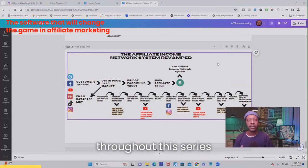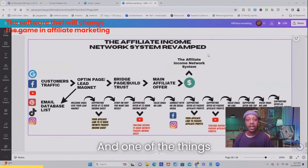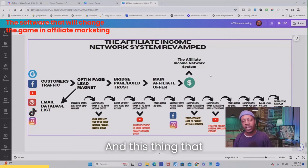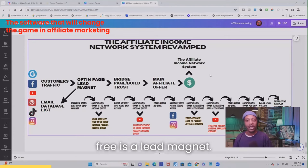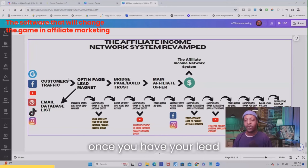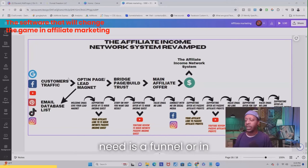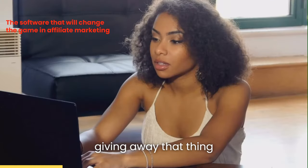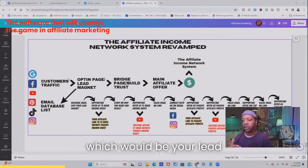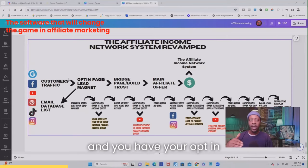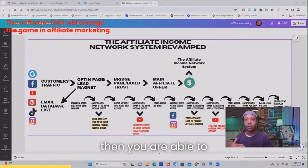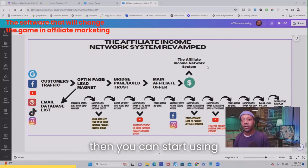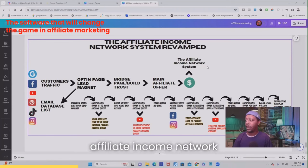One of the main things I've been saying throughout this series is that you need to build an email list. And one of the things I've been showing you is that in order to build an email list, you should give away something for free — what we've been calling a lead magnet. Once you have your lead magnet, the next thing you need is a funnel, or an opt-in page, so you can collect emails in exchange for giving away that lead magnet. Once you're collecting emails, you're able to start sending out those automated emails, and then you can start using the affiliate income network system.